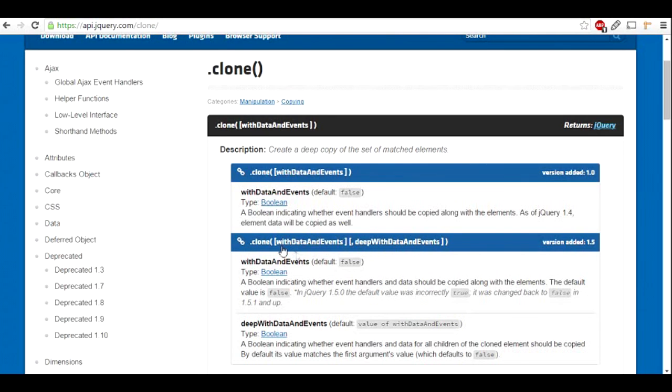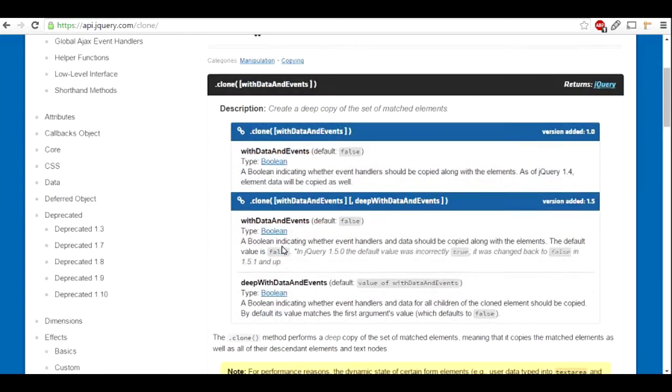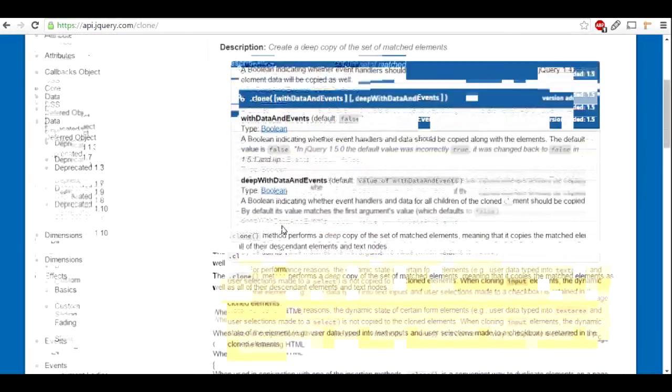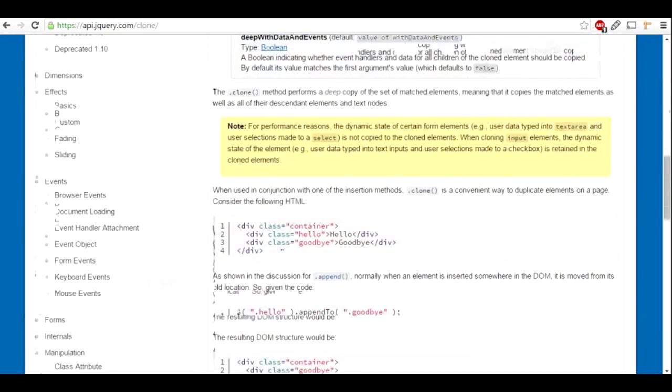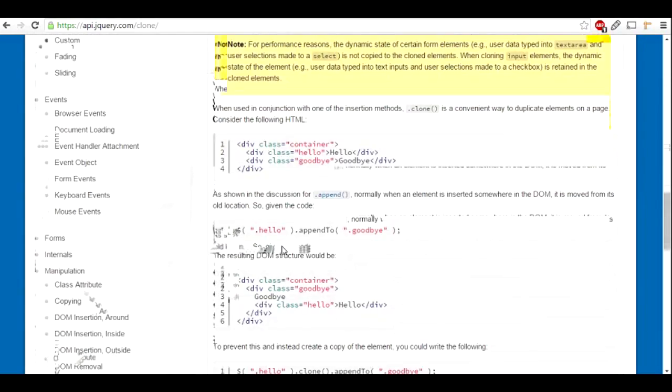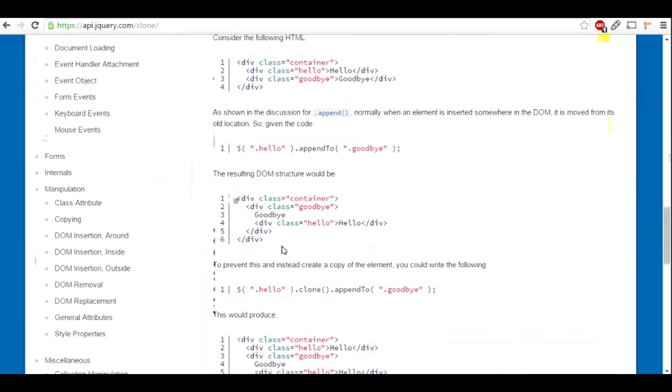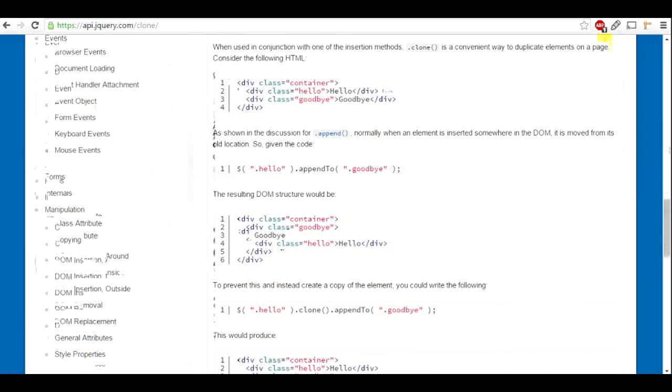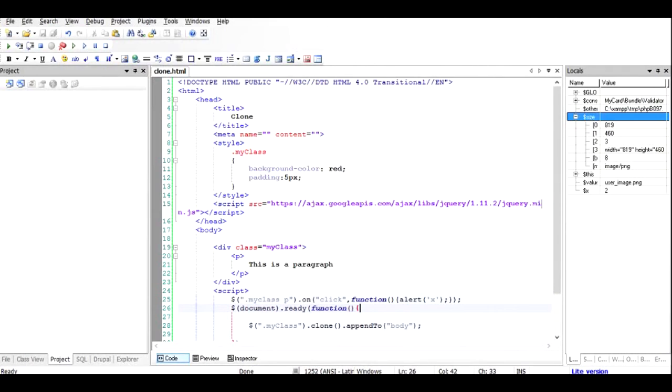There are some other options as well. You can check it out in this documentation. I would not go into detail of it, just a basic concept. The important thing is when you clone, if you do not append it to the body, it will not appear anywhere. You can also copy it in certain variables.